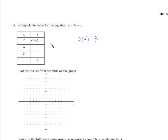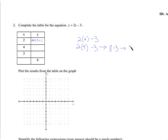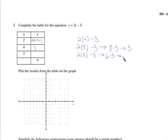What if I plug in 4? 2 times 4 minus 3 — that's 8 minus 3, that's 5. What about 3? 2 times 3 minus 3 — that's 6 minus 3, that's 3.